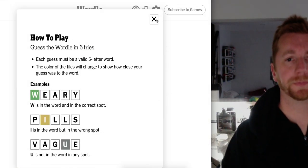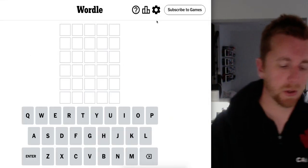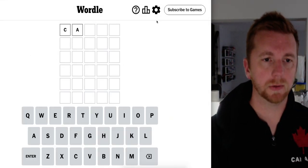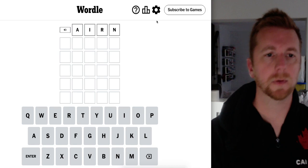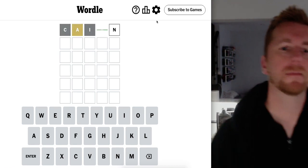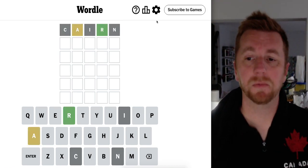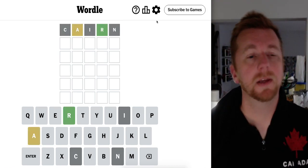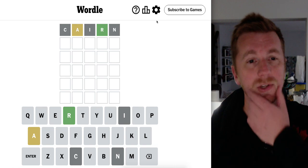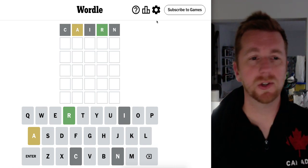Alright, let's get into it. So Cairn strikes again. A out of position, R in position.